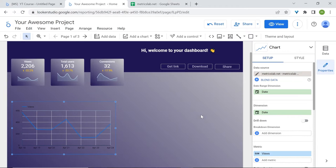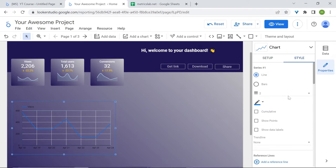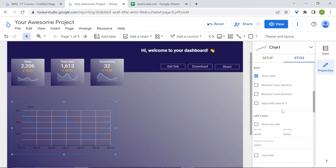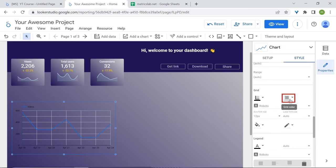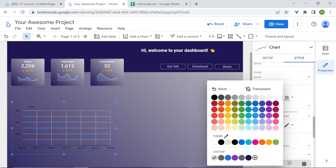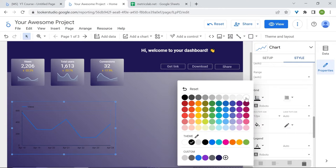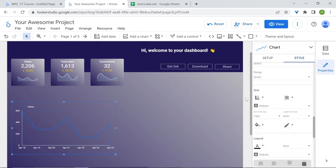Let's remove the grid lines. We're going to make the grid line color transparent. Go to grid line color, set it to transparent, and for the axis we'll select white.